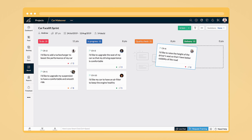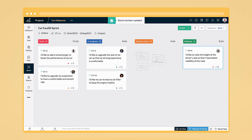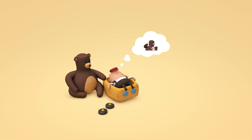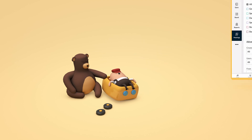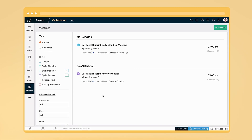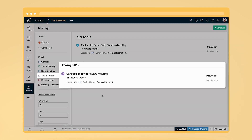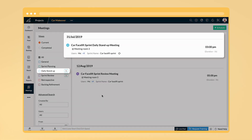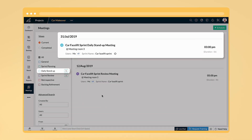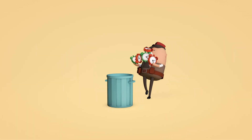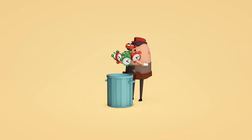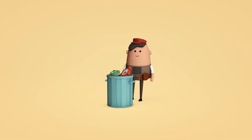So you know where your team stands. Forget your scheduling nightmares — the meetings module lets you set up sprint reviews and stand-up meetings in a jiffy.